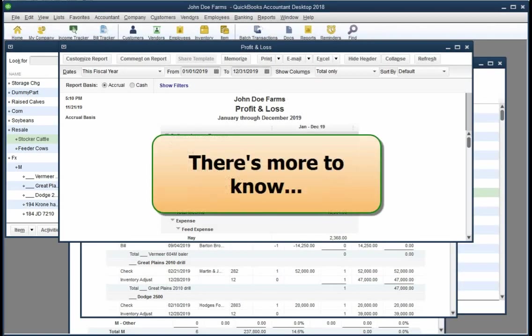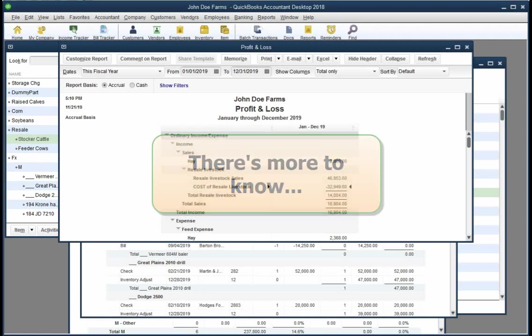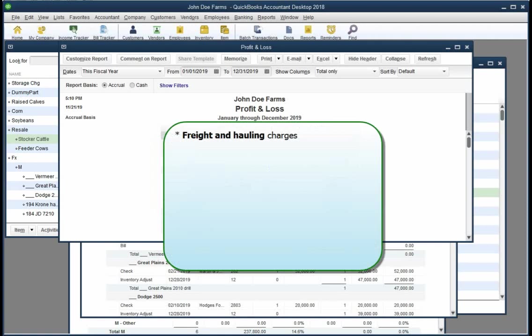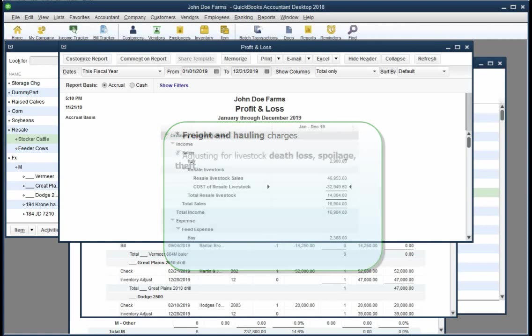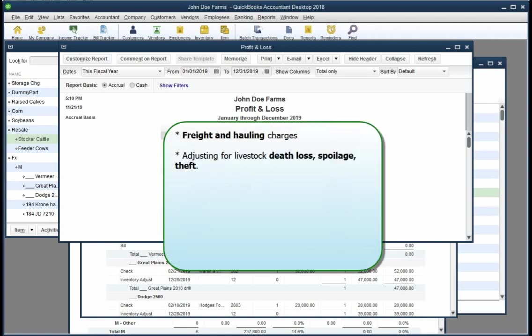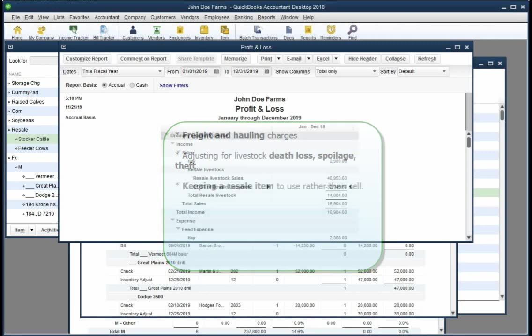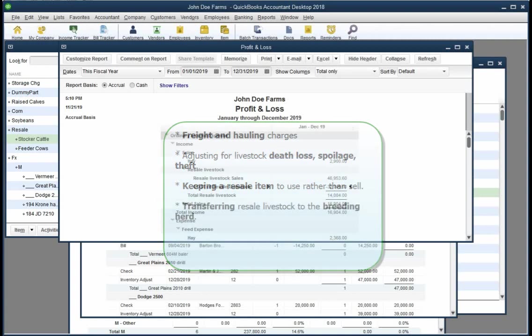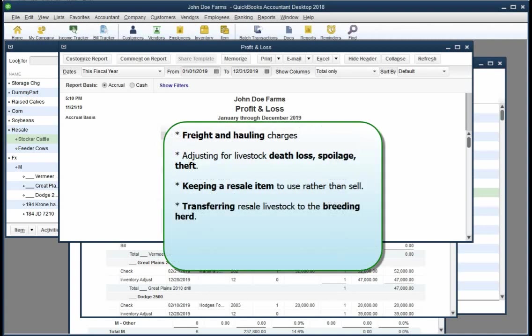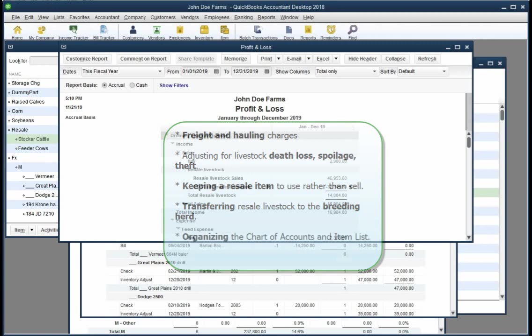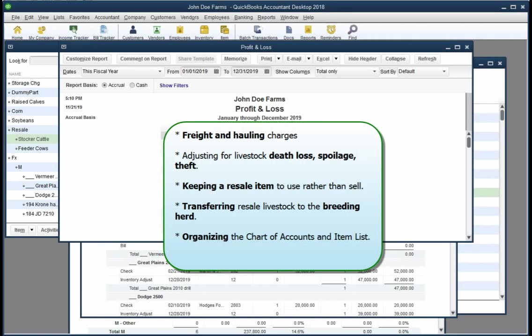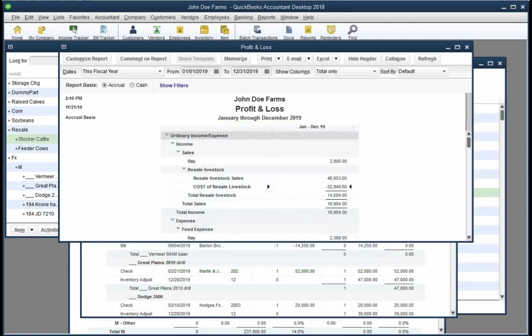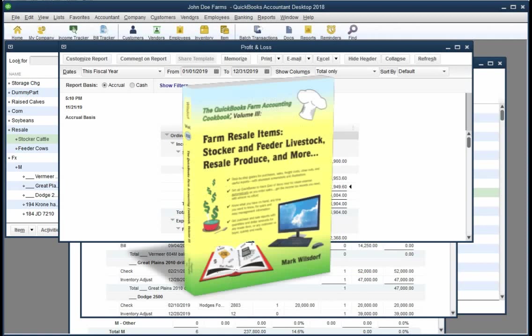Okay, so we've looked at the basics of using QuickBooks for resale items, but as with most things, there's more to know, especially about how to handle special situations like freight and hauling charges, how to adjust for miscounted items or livestock death loss, spoilage, theft and so on, what to do if you decide to keep a resale item to use in the business instead of selling it, or how to transfer resale livestock to the breeding herd instead of selling them. Also, when you should not use a resale item for purchases of the same kind of resale property. And then, too, there are tips about organizing the chart of accounts and the items list for better reporting. Volume 3 of the QuickBooks Farm Accounting Cookbook series deals with all of these details and more.